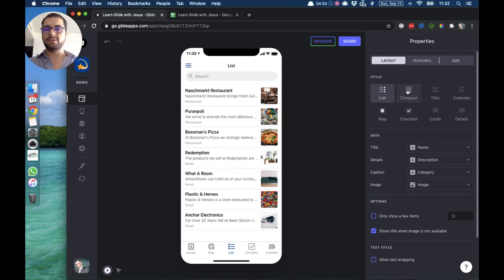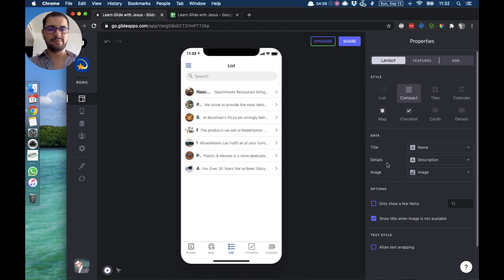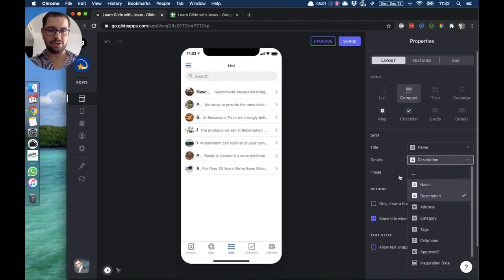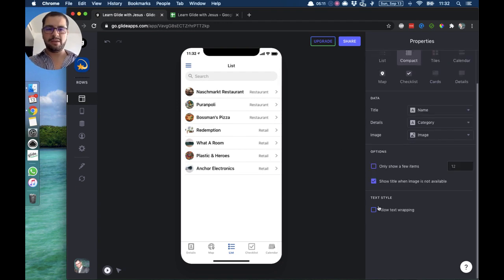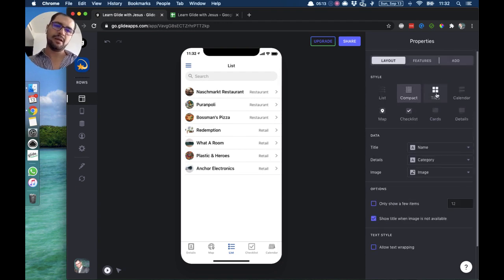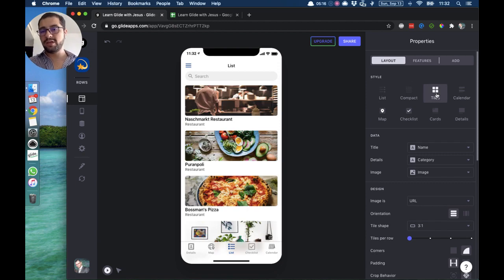If you have a lot of data or you don't like this style, you can also use the compact list. You have everything on one row — title, and let's change the details to category since the original text is too long. This gives a different style with a small icon for the image. The next list style shows the same information in yet another layout.